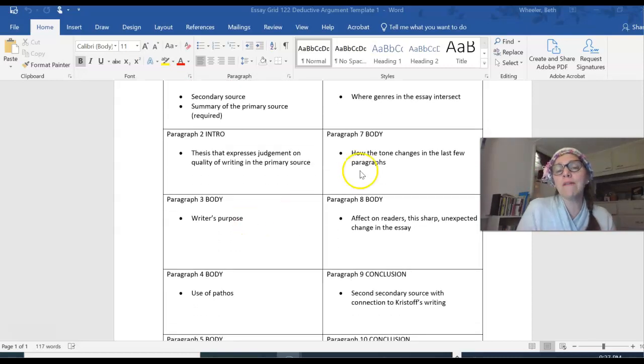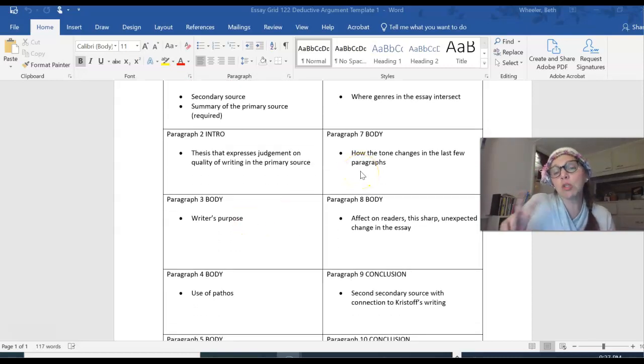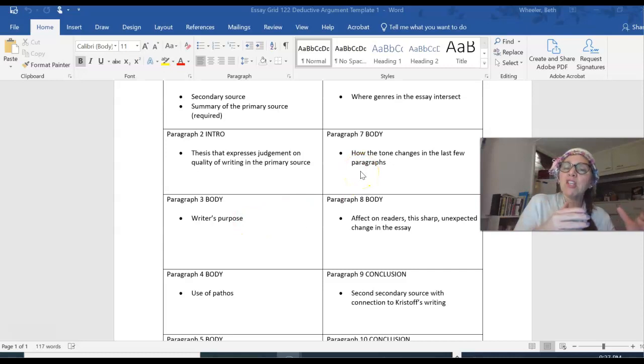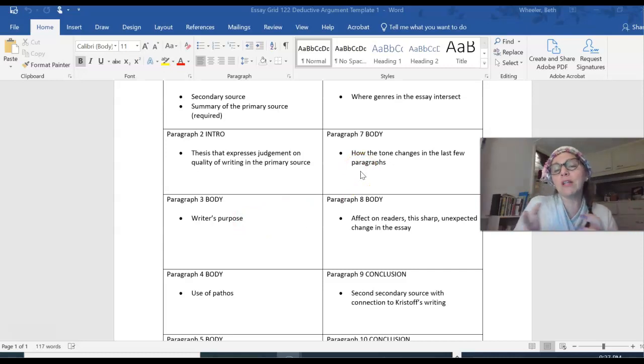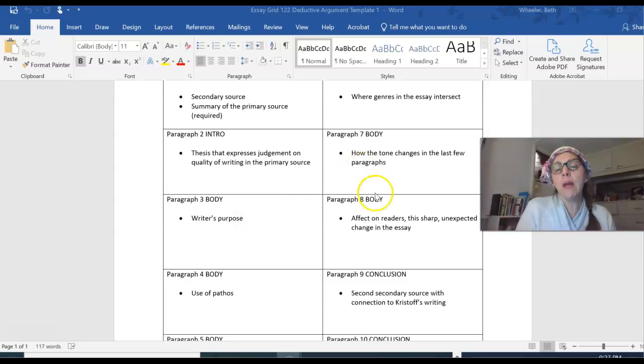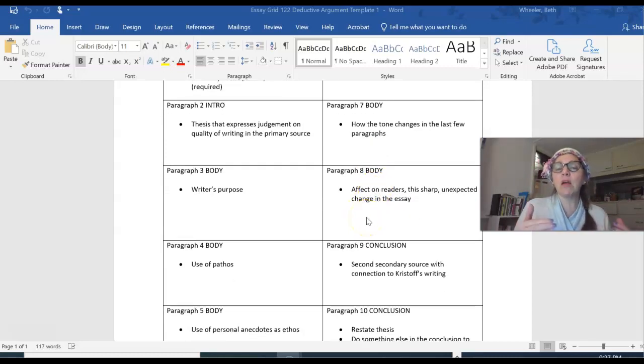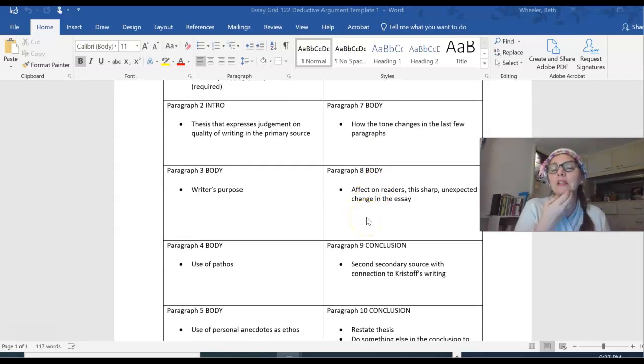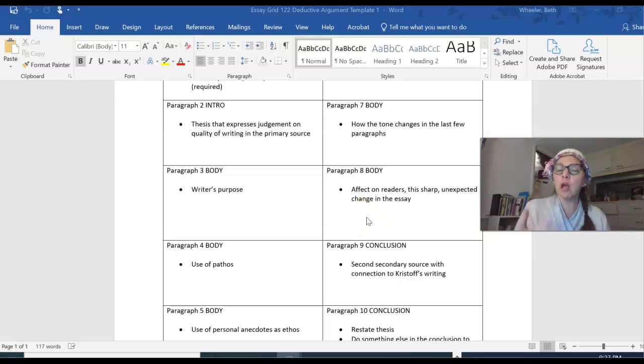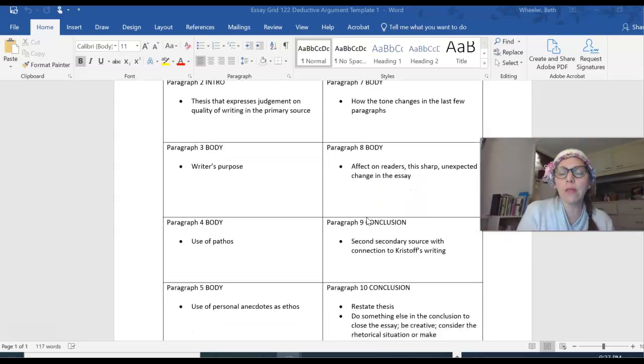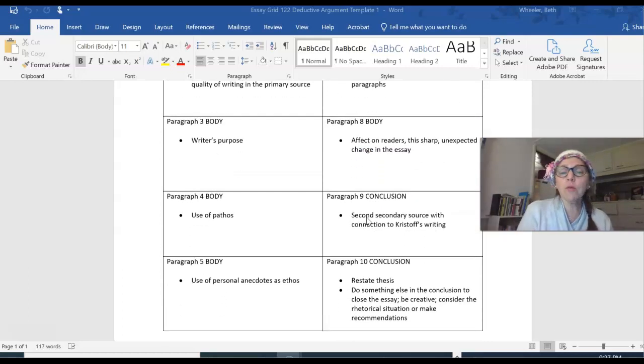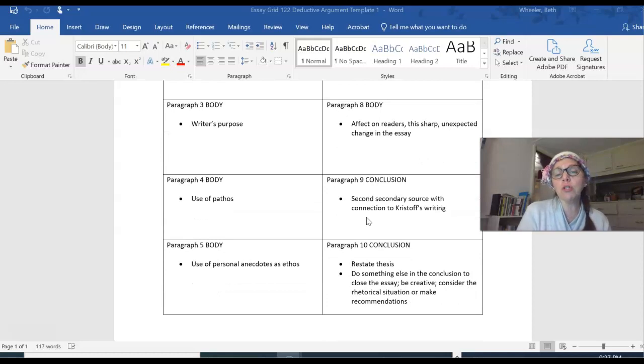Body paragraph 7. Same thing except I'm gonna switch to tone. Where that essay shifts from one kind of writing to another. How the tone changes. Body paragraph 8 is gonna talk about how both of those things affect the reader. There's this sharp unexpected change in the essay. So I'll talk about the effect on the reader there. And then I move into my conclusion.